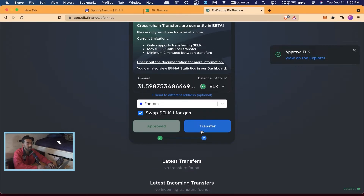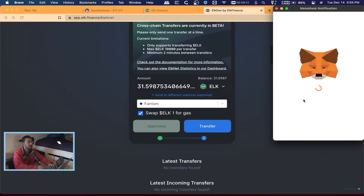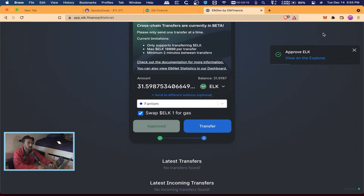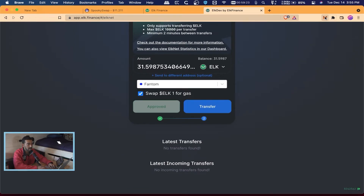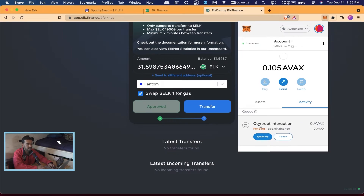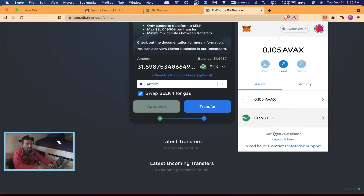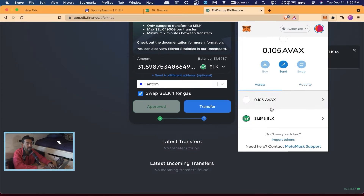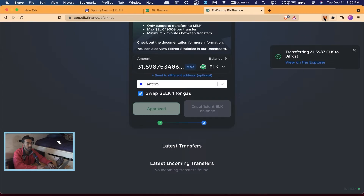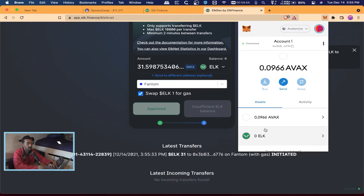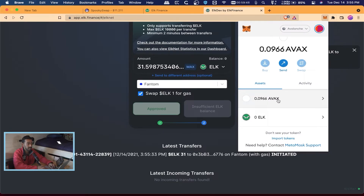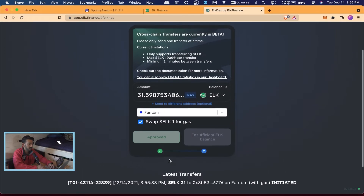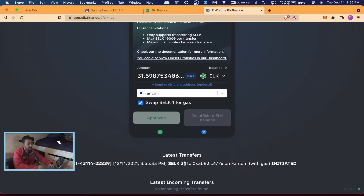Now we can actually hit Transfer. Another pop-up comes up telling you your gas fees — we hit Confirm. I'll open MetaMask and check — the contract interaction is still pending so it hasn't gone through yet. I still have my ELK in my wallet but soon that'll disappear. Contract interaction went through. If I look at my assets they're about to disappear — yep, there they go. I have zero ELK now in my wallet and my AVAX went down a little because I used some gas for the transaction.